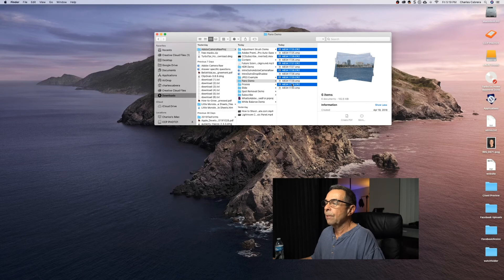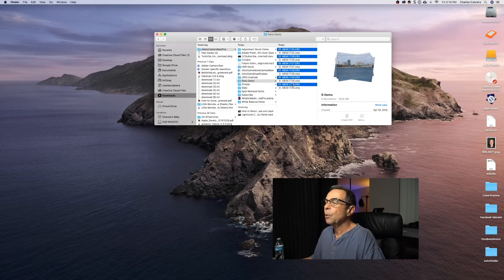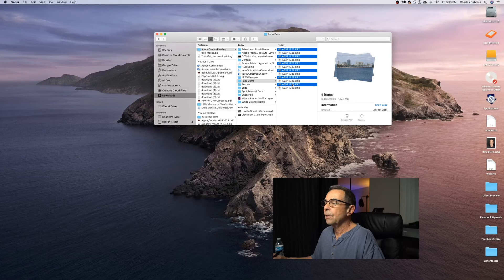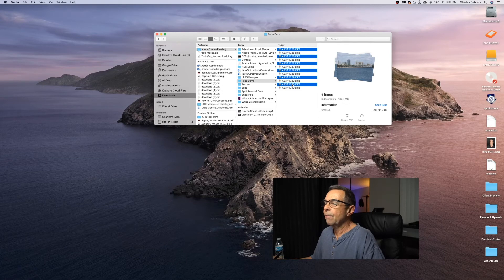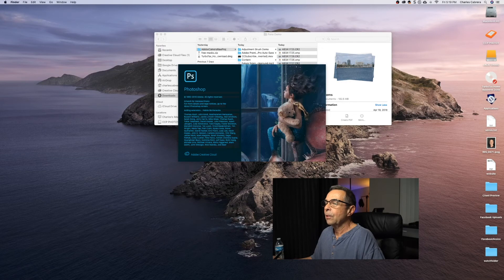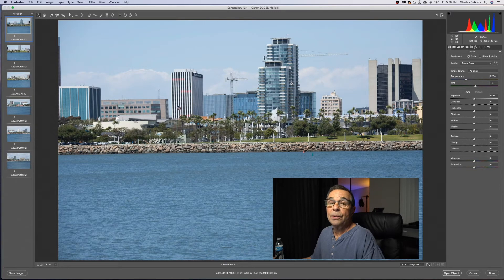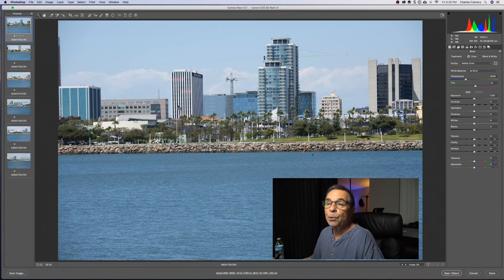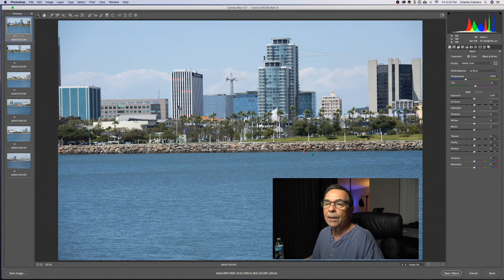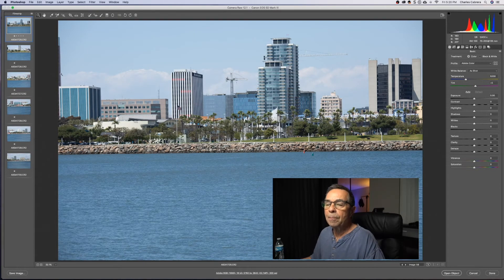And something else kind of fun that you can do in Adobe Camera Raw is a panorama. So if I double click on these images that I have highlighted, it's gonna open them all in Adobe Camera Raw at the same time. Now, of course, you can do this in Lightroom too, but we're just showing quick wins here in Camera Raw.